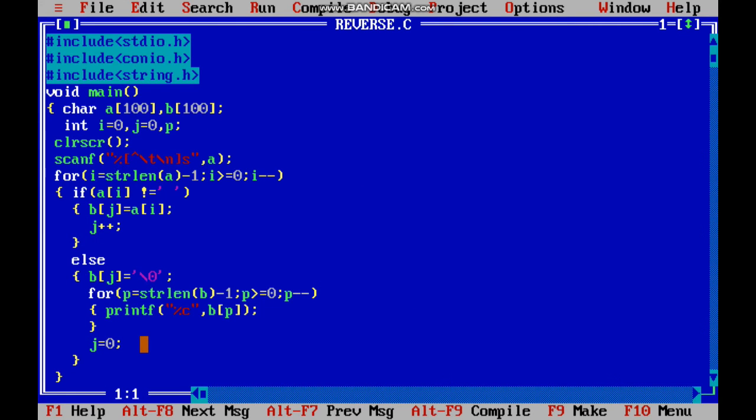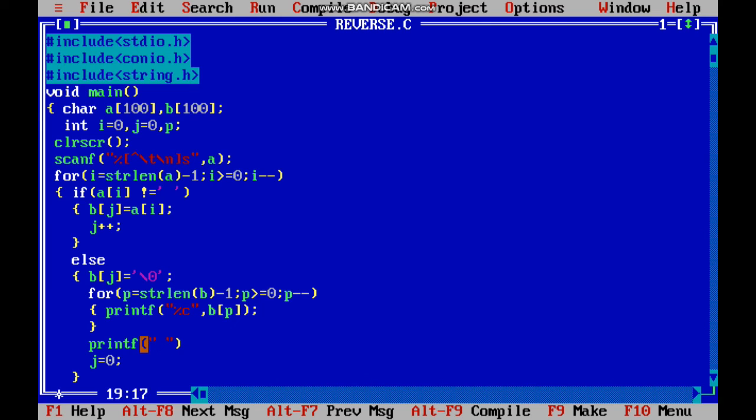Input: 'I love program'. Yes, output: 'program love I'. I need to give one space here: printf space.